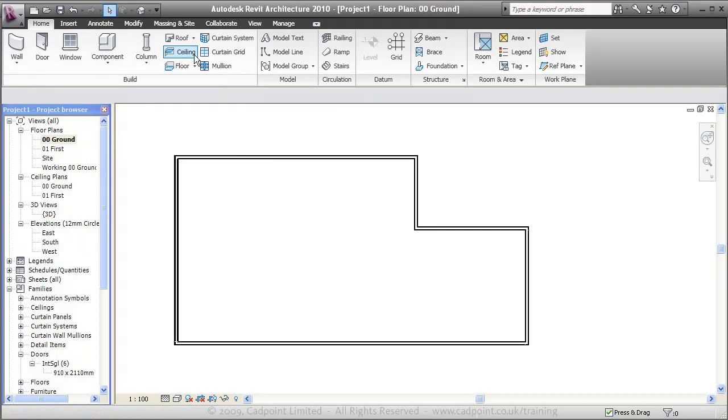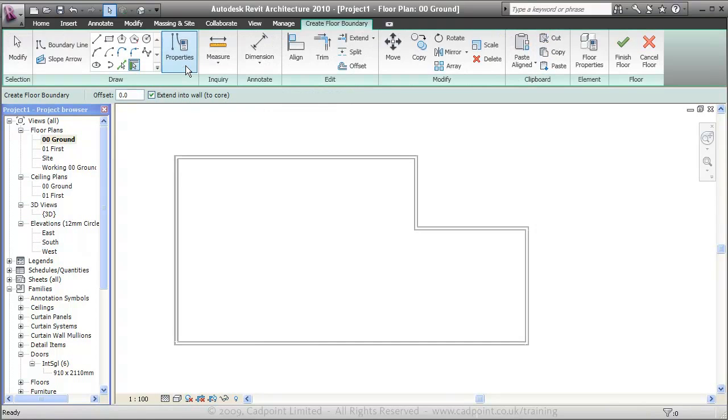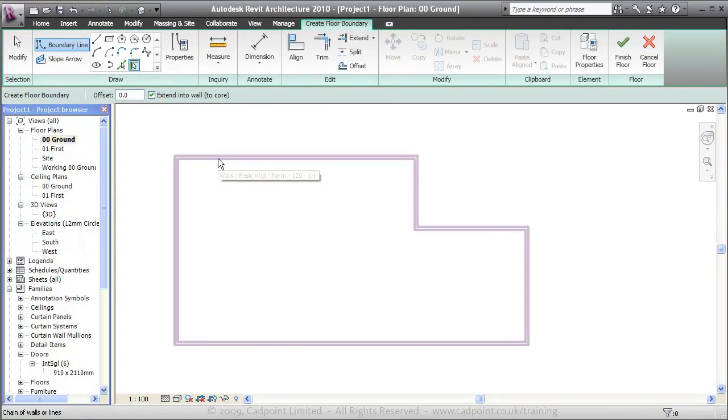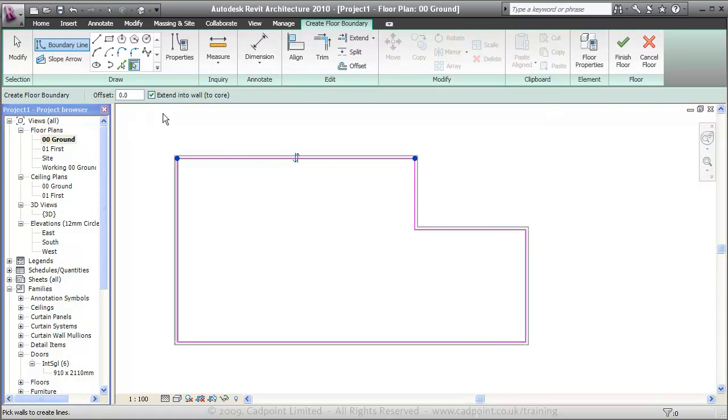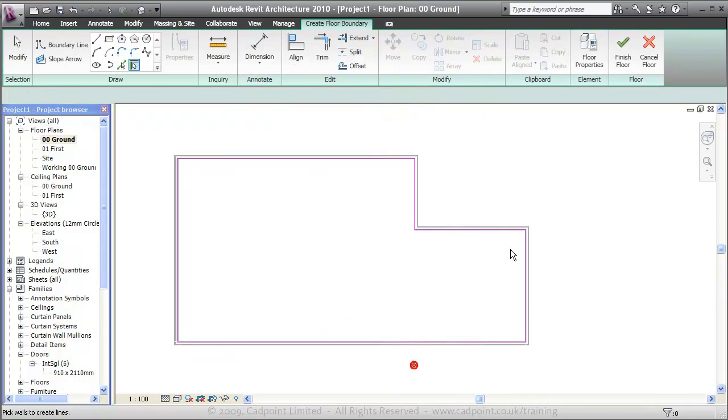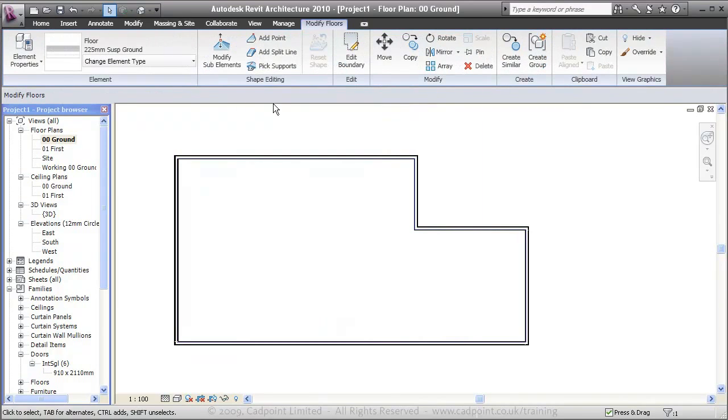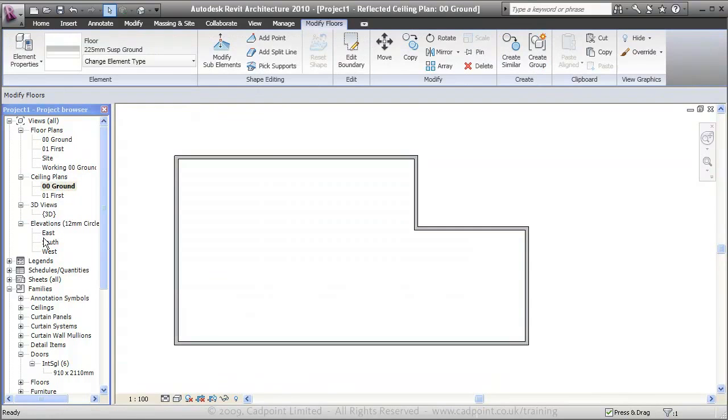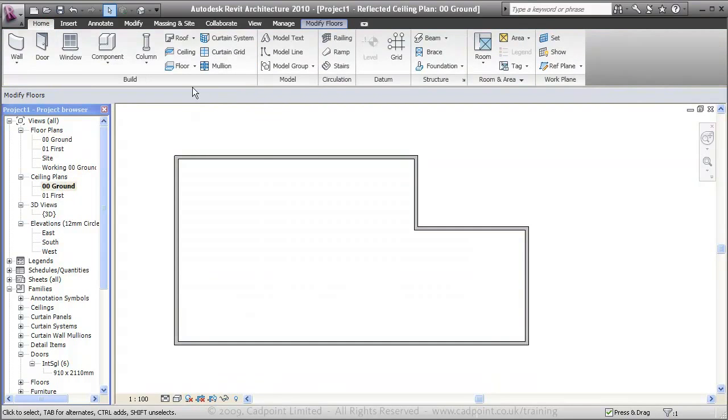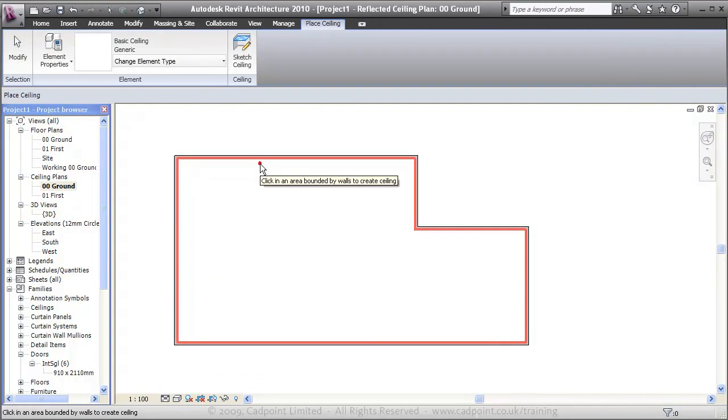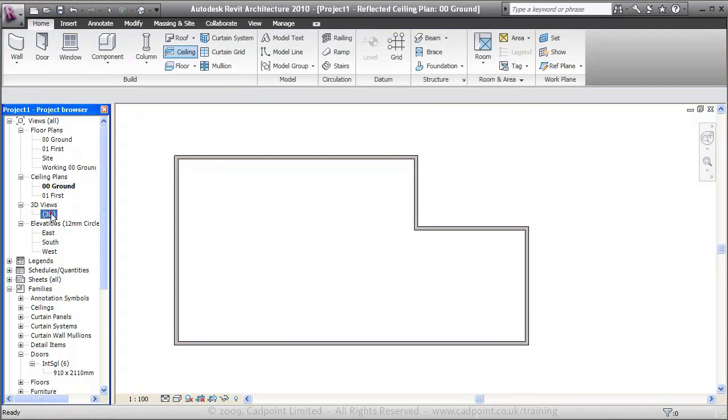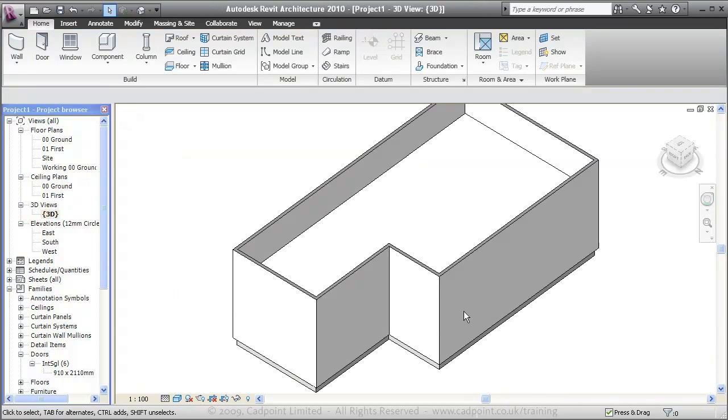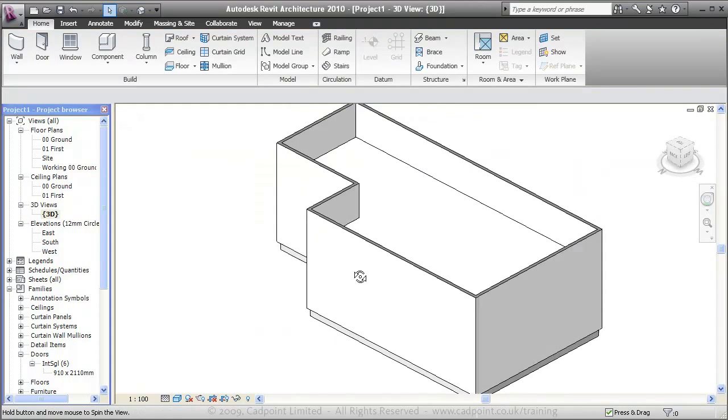The next thing would obviously be the floor. What I'm going to do is just press the tab button. That selects the floor. We're just going to create our floor being the 225mm suspended floor. We'll finish that floor and we'll go straight into the ceiling plan and create our ceiling in pretty much the same way as our floor. A generic ceiling. We'll move quickly into our 3D view to show that it's also updating.